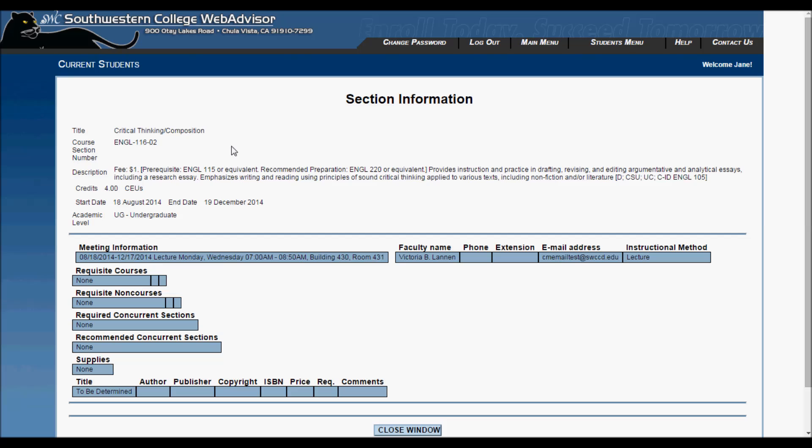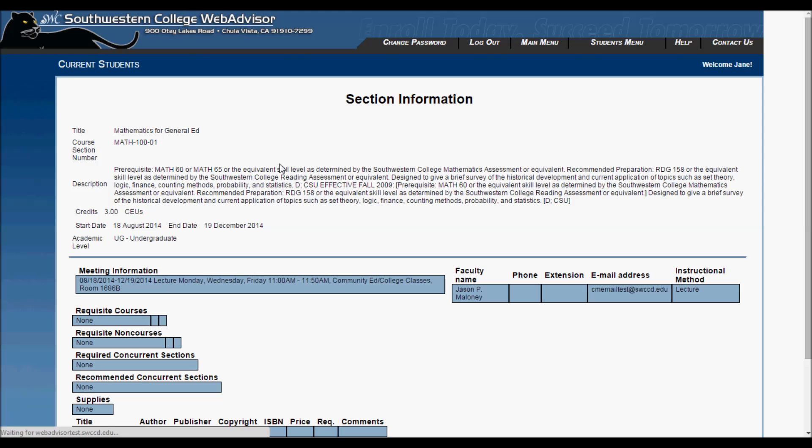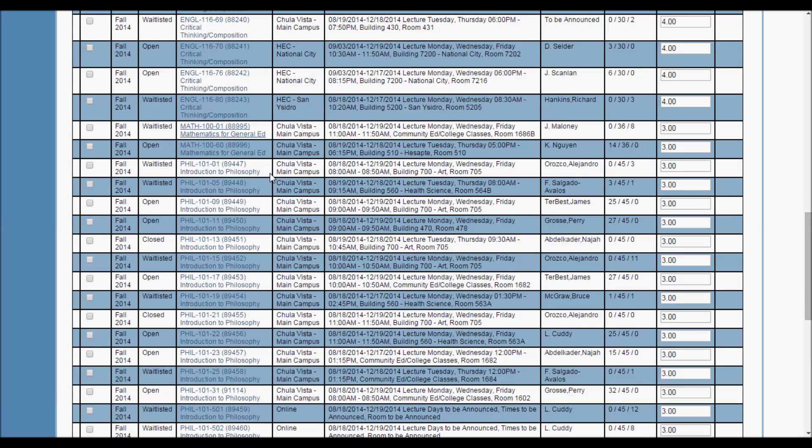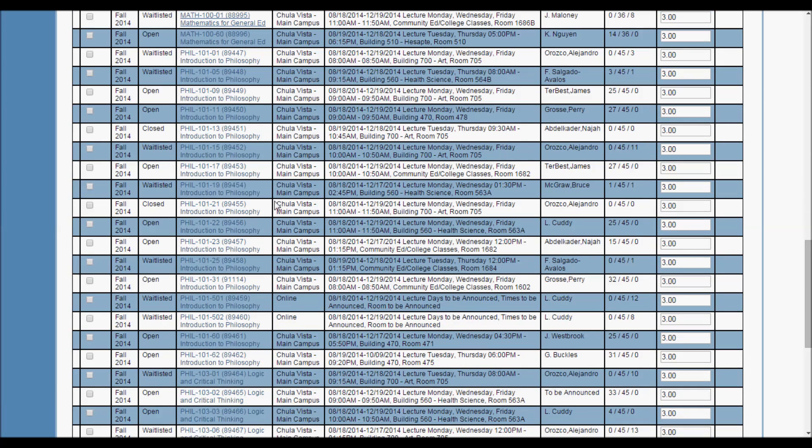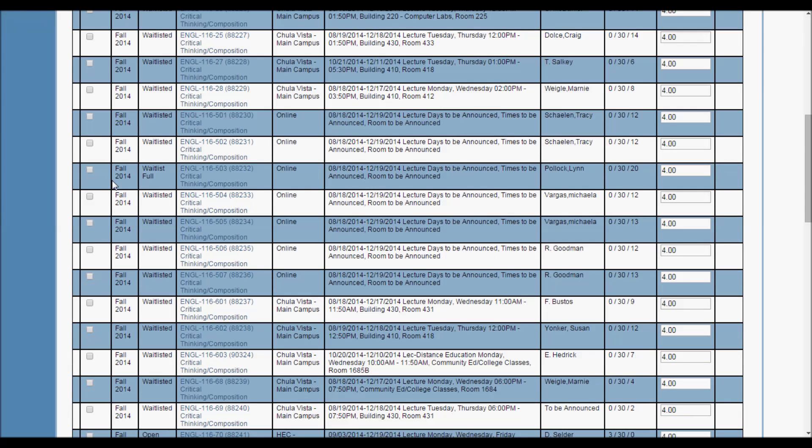Here you can see the required prerequisites for the class and any additional information. English 116 requires English 115 or equivalent, and if we look at Math 100, we see it requires Math 60 or Math 65. Be sure to click on the classes you are thinking of taking to make sure you meet the prerequisites.